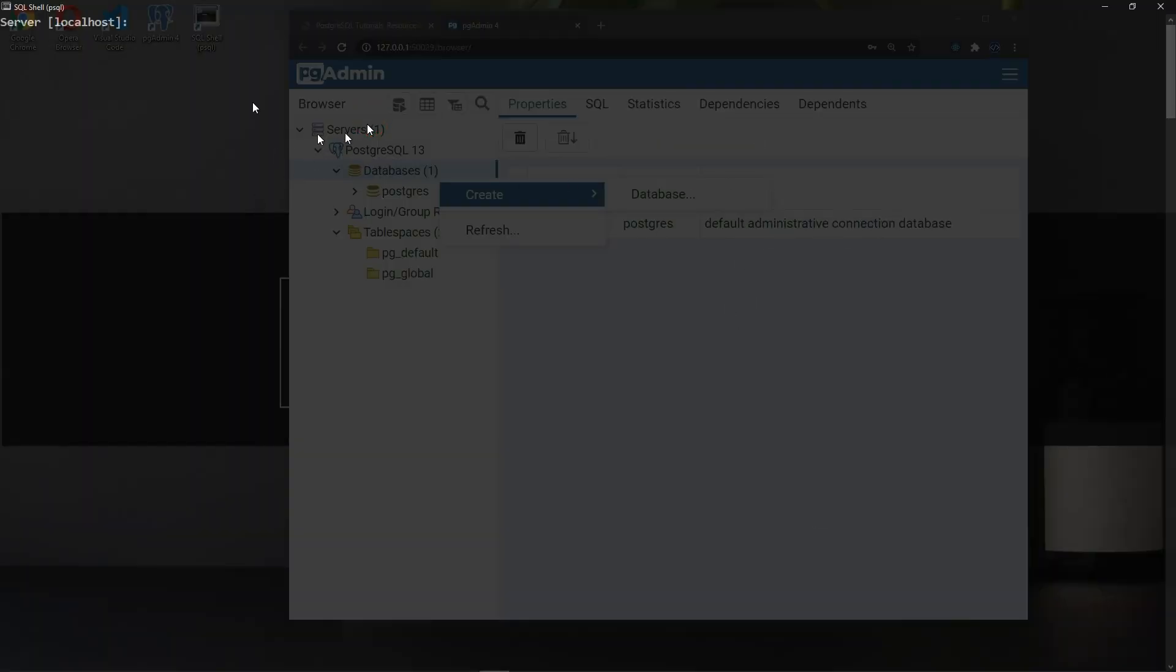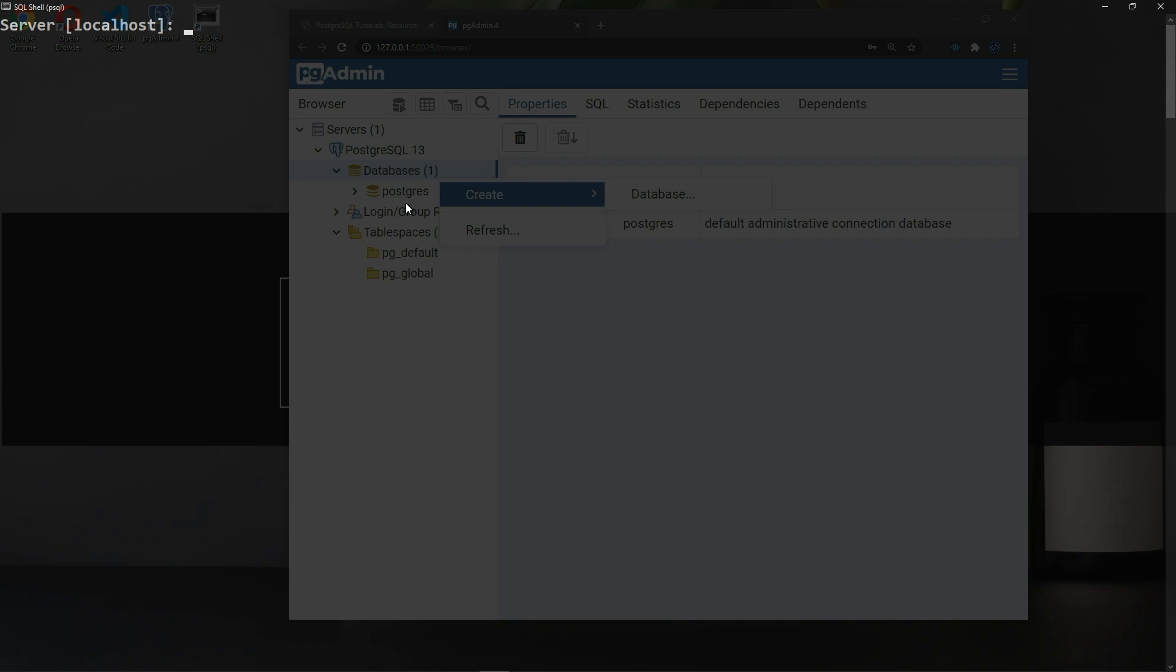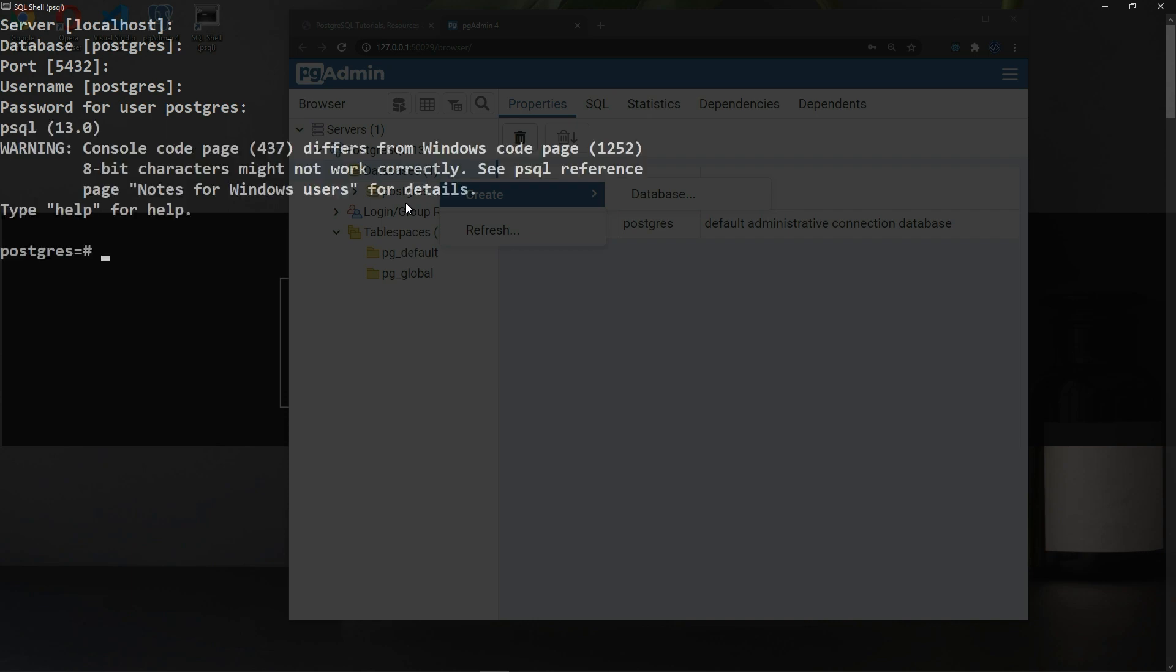So server localhost, you can see here in the background we didn't create a database yet. Just hit enter, enter 5432, enter username Postgres which is the super user, password for user Postgres, enter your password and hit enter. And you are ready to rock and roll.